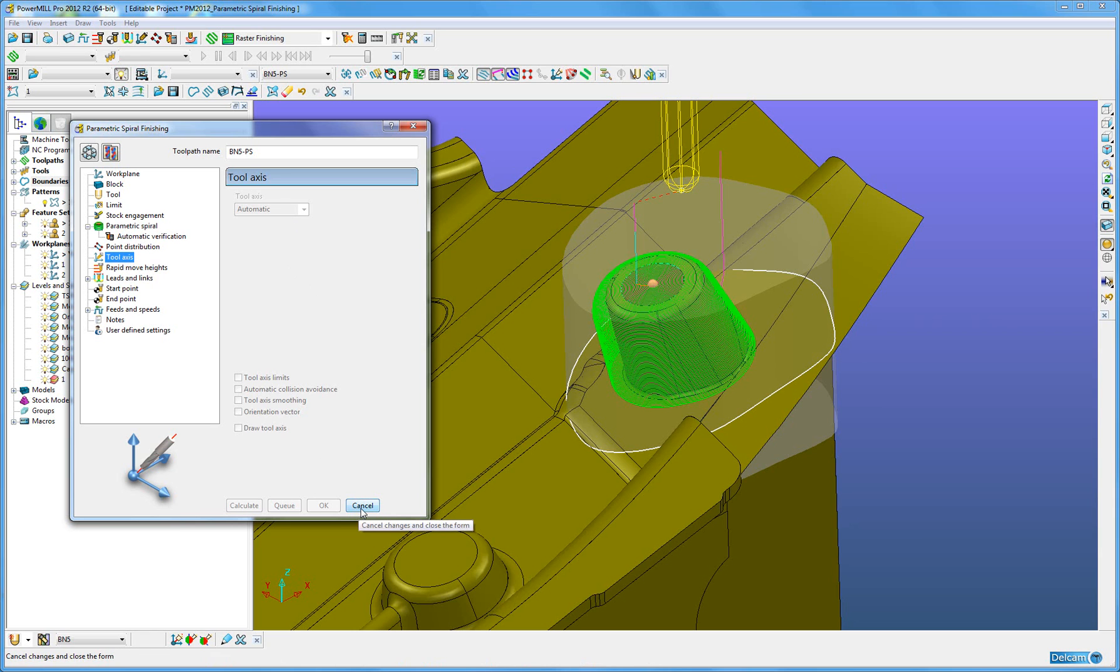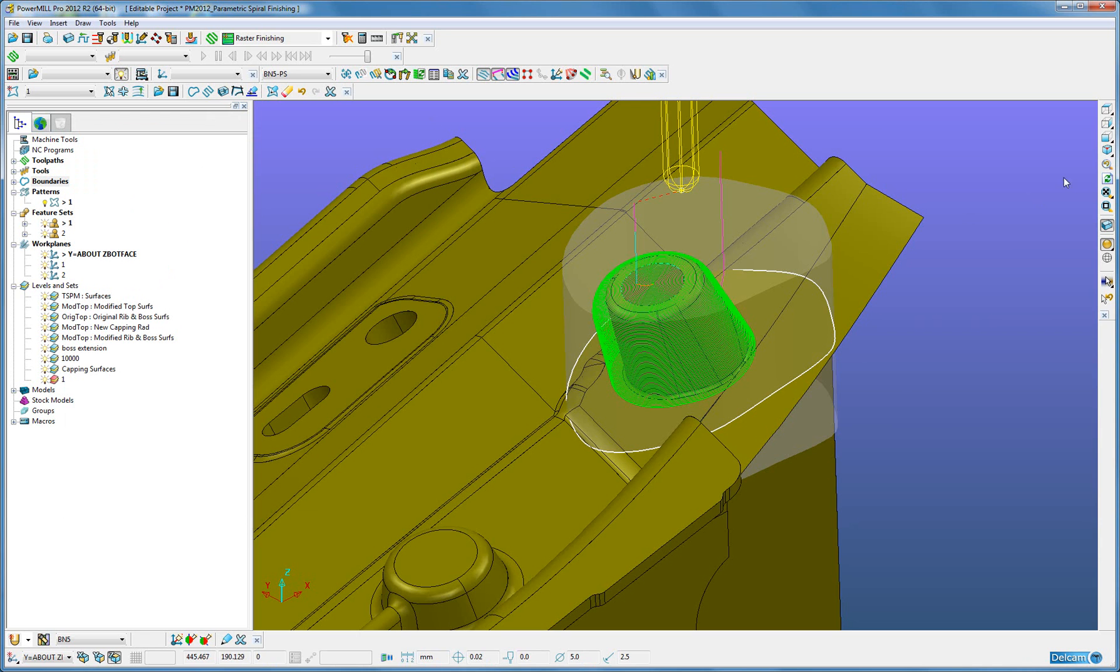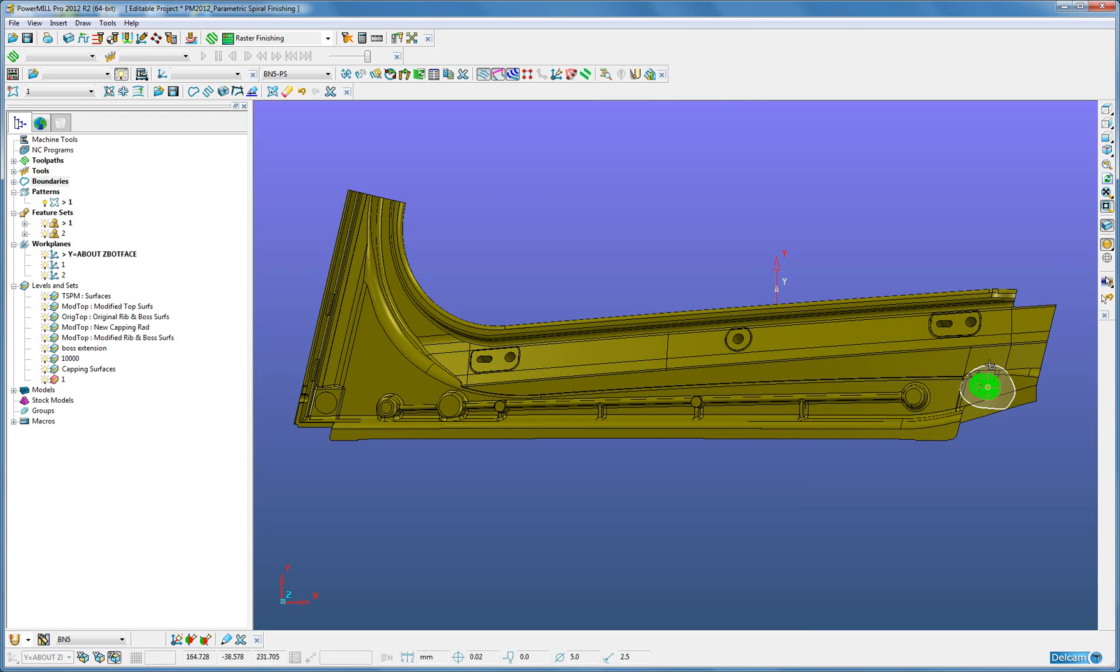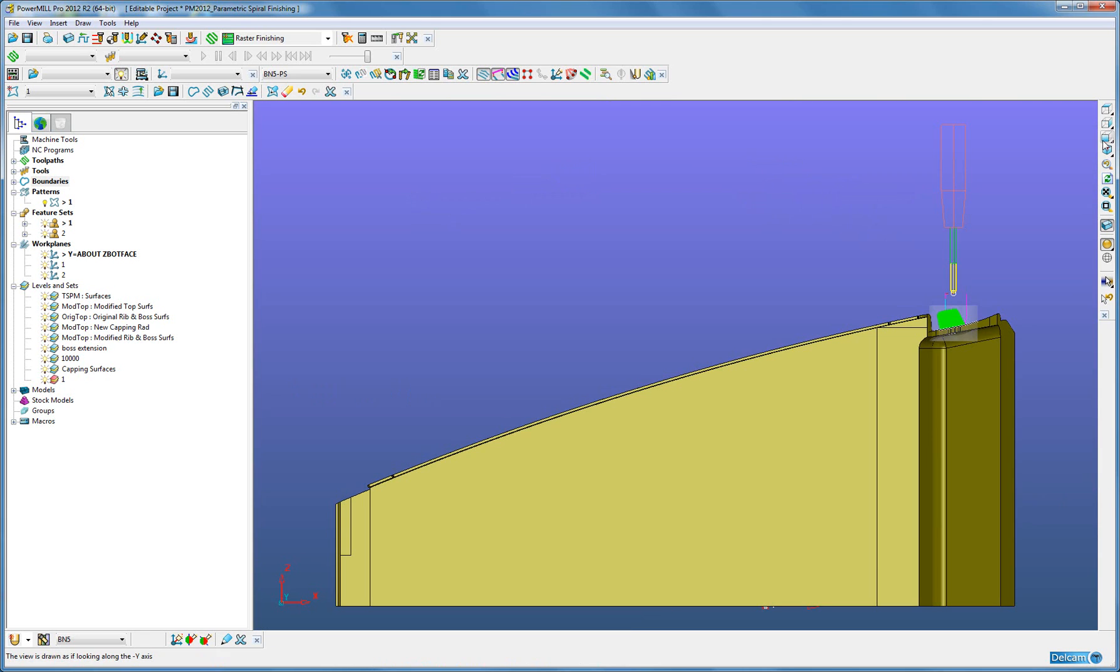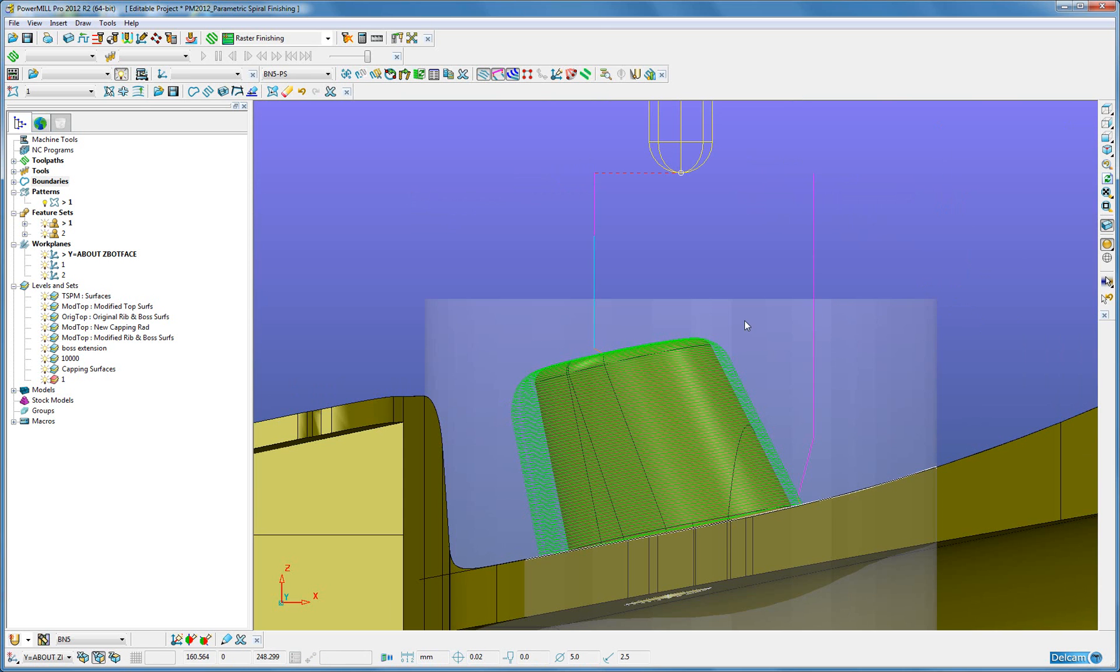Having created that tool path, I cancel it. We will view in the top view, we can see it has created a nice even clutter path. Look from the front, again nice levels.